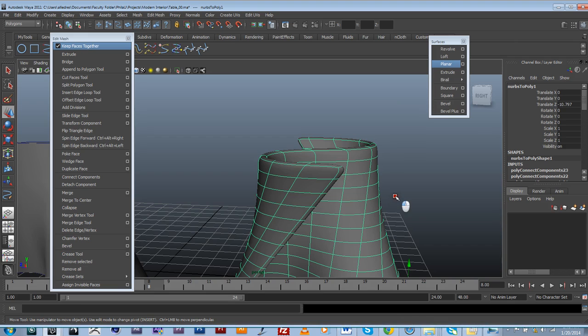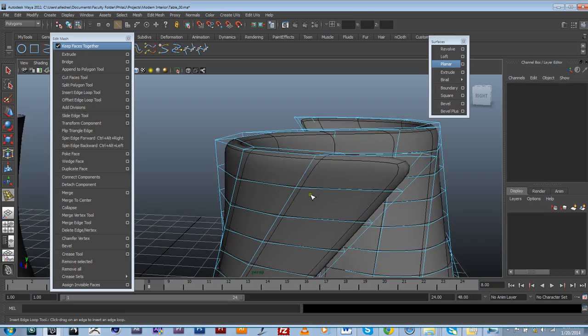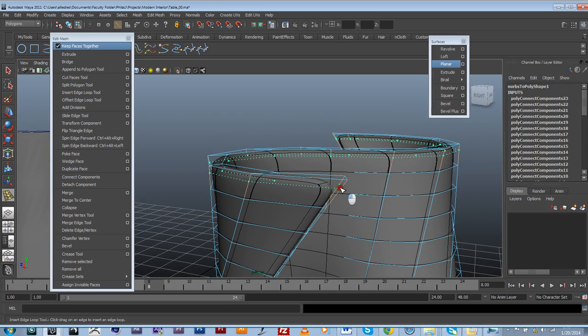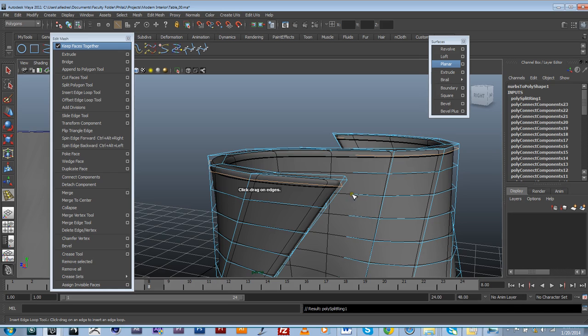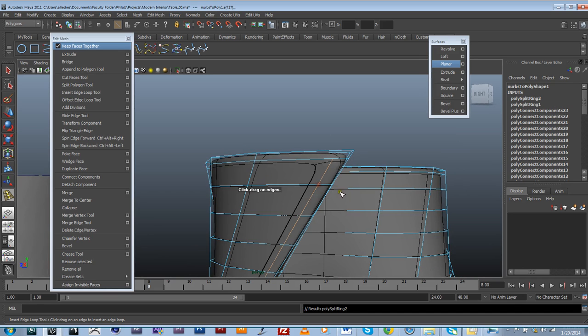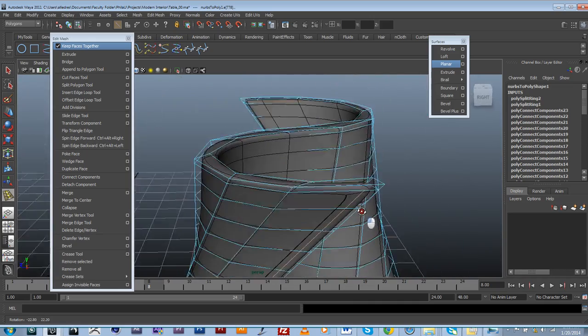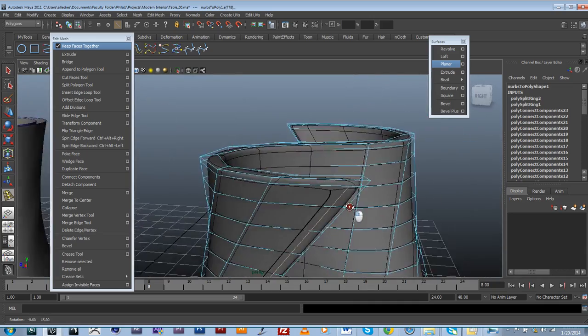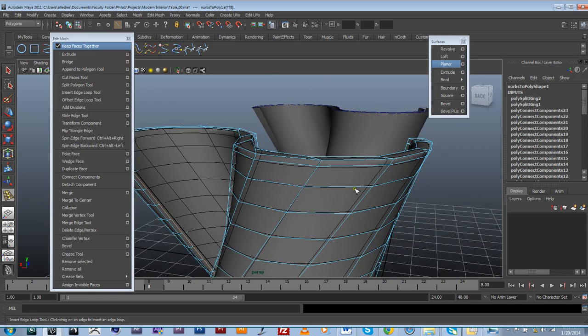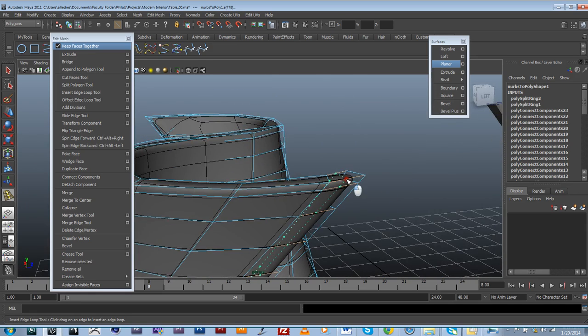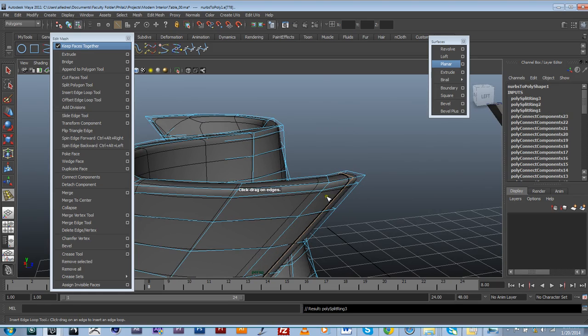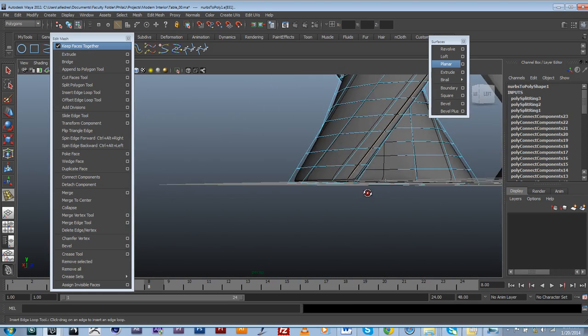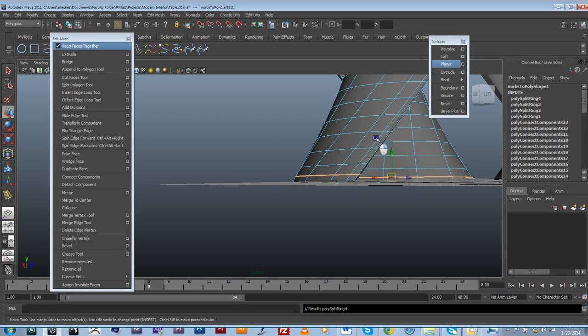I'm going to use the insert edge loop tool. Again just add a little bit of sharpness but nothing too crazy. Then I'm going to go to the other side over here. Let's do the same thing and then just a little bit at the bottom.